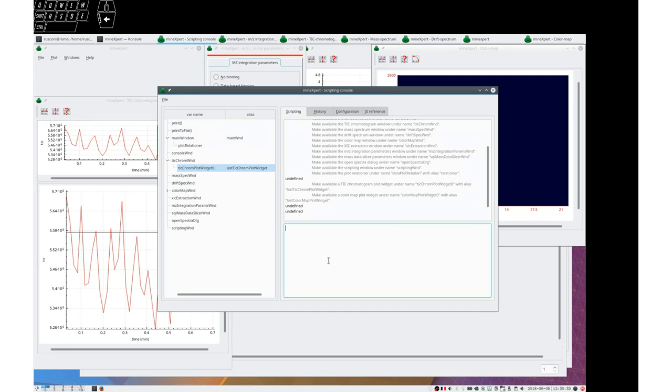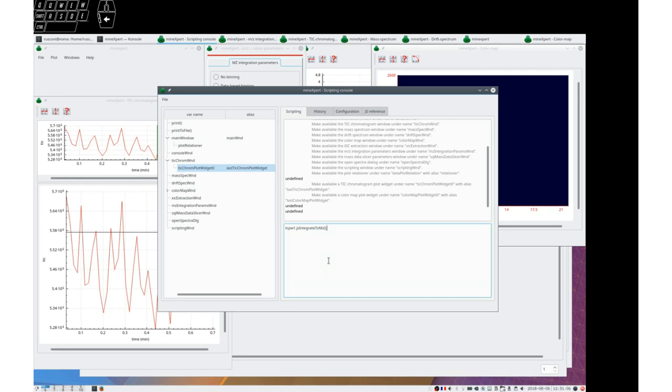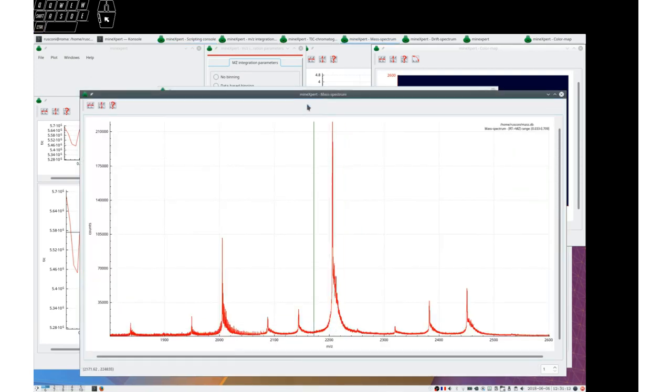So I could say go through the history using alt, up, down arrows. Let's say that I want to Javascript integrate to mz. Control return. You see that it has integrated to mz.